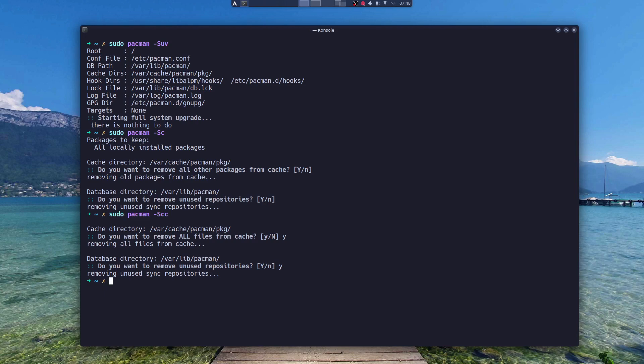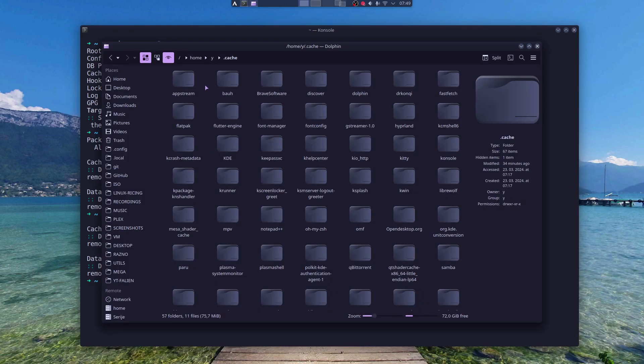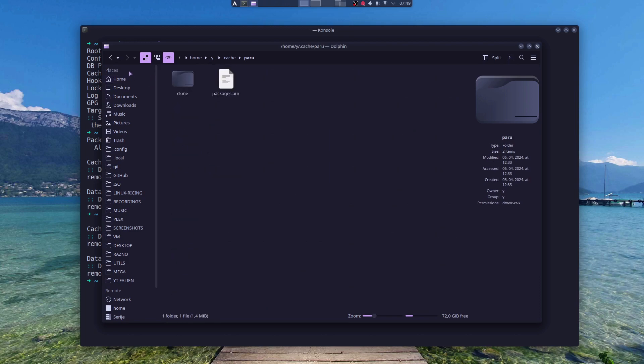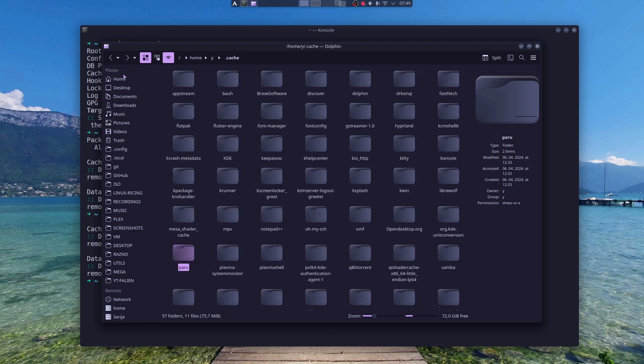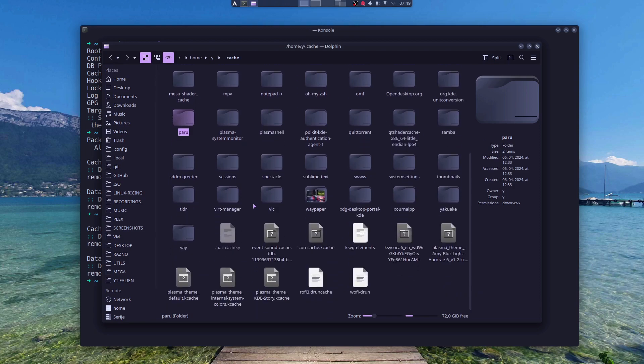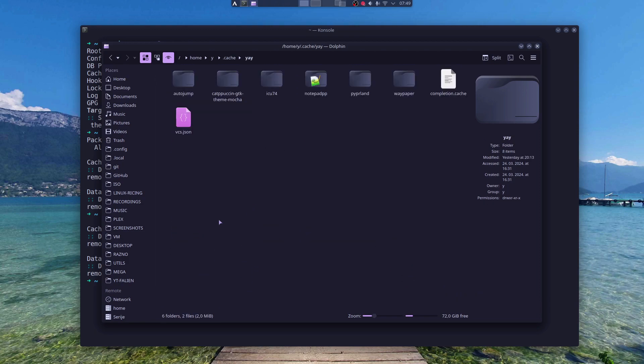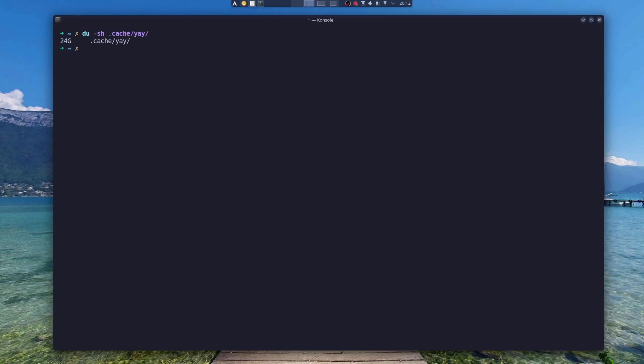But if you are using AUR, or should I say install packages with Yay or Paru—I think those are the most popular—they also have their cache directories. They're located in your home directory in the .cache folder. Paru has its own folder and Yay has its own folder. As you can see, my Yay folder is quite big because I didn't clean it up for a while.